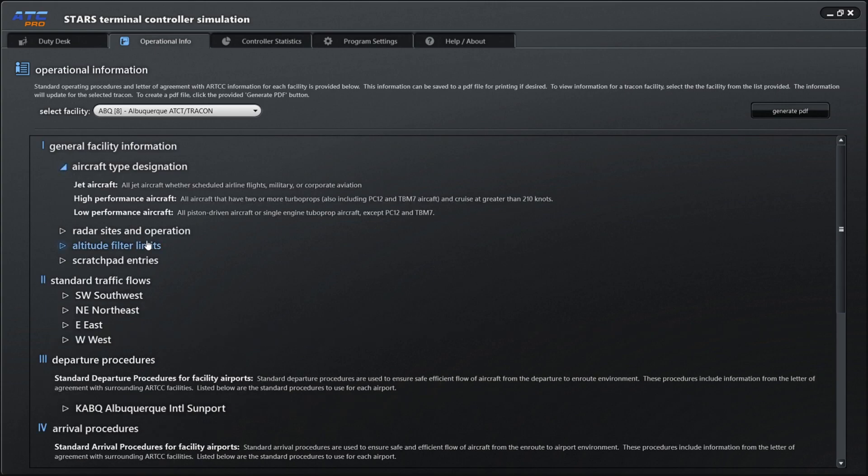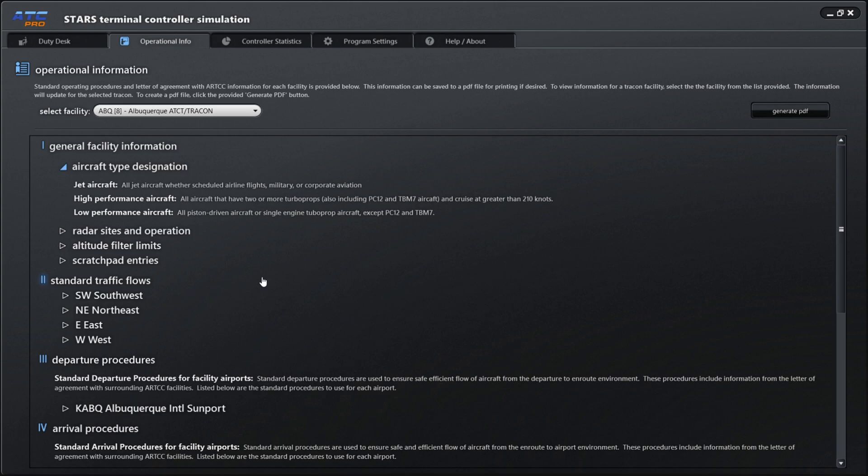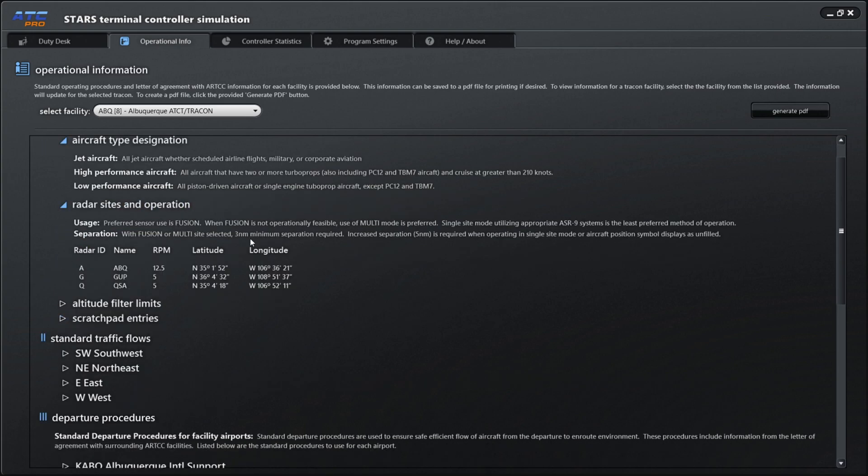Let's look at number one, general facility information, aircraft type and design. Jet aircraft - these are all aircraft, whether scheduled airline flights, military, or corporate aviation. High performance aircraft are all aircraft that have two or more turboprops, also including the PC-12 and TBM-7 aircraft, and cruise at greater than 210 knots. Low performance aircraft are all your piston-driven aircraft and single-engine turboprop aircraft except PC-12 and TBM-7.